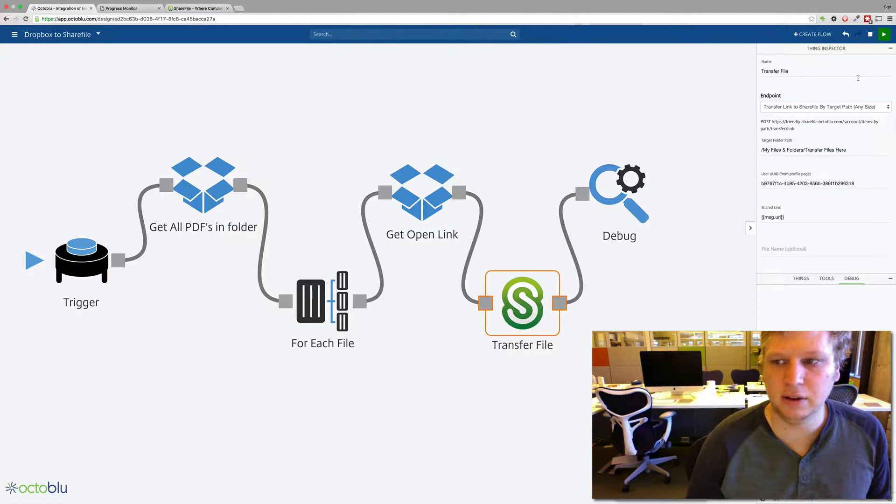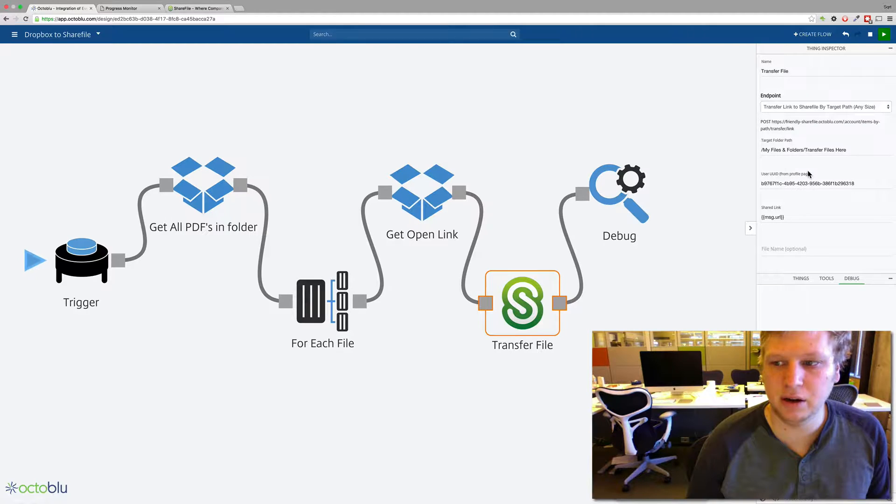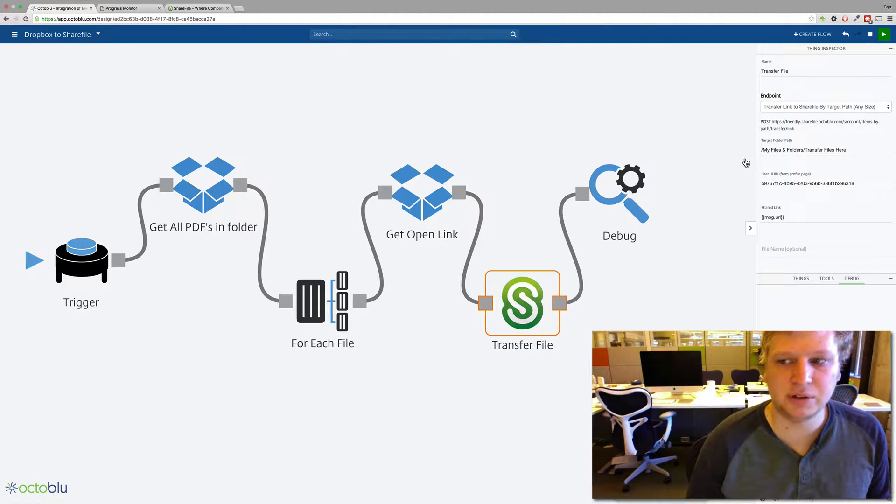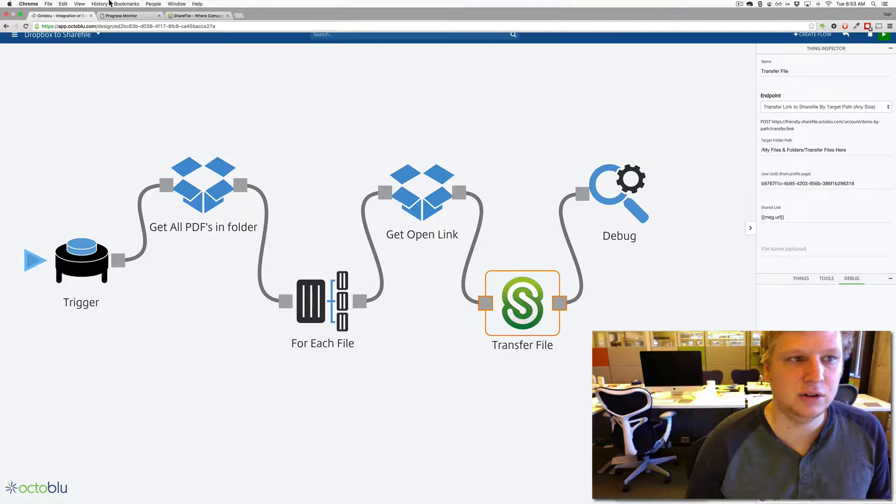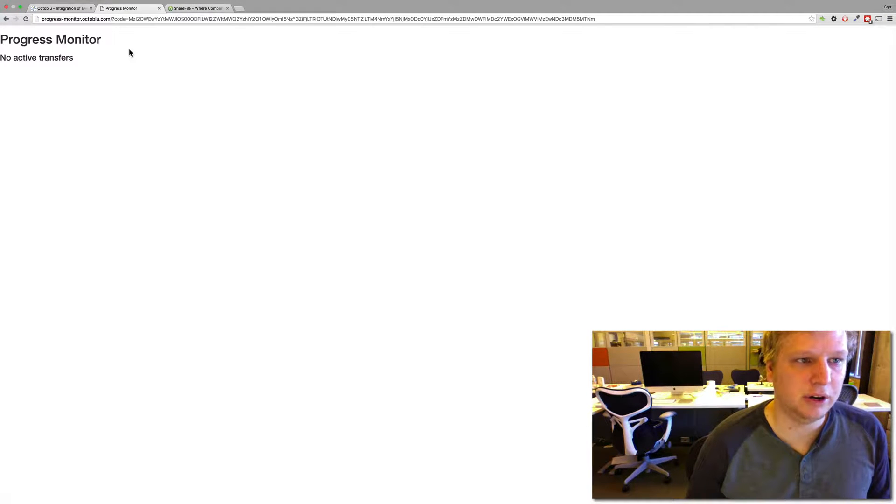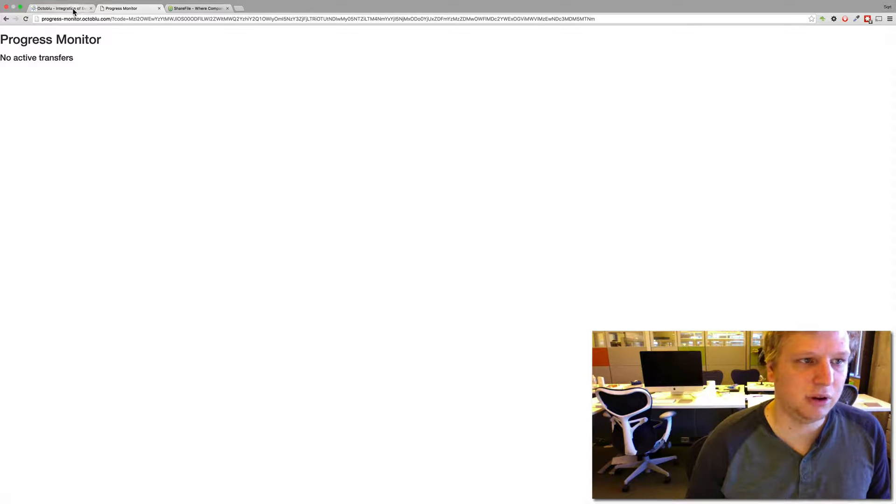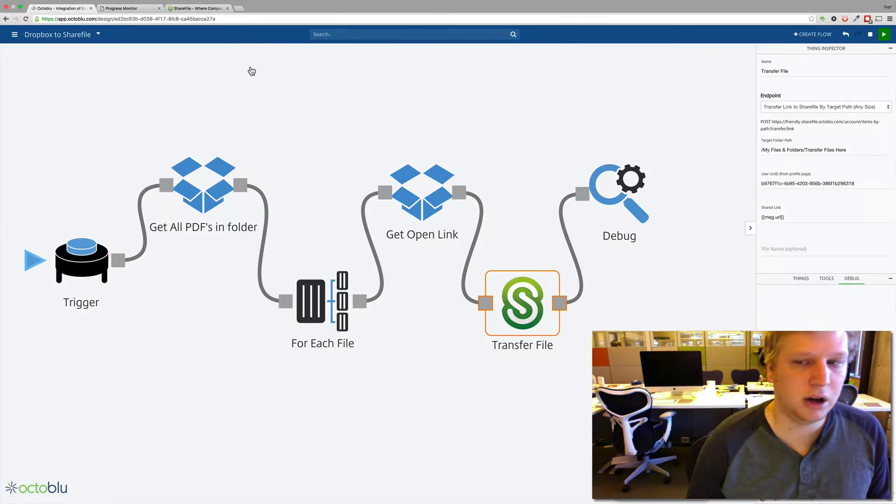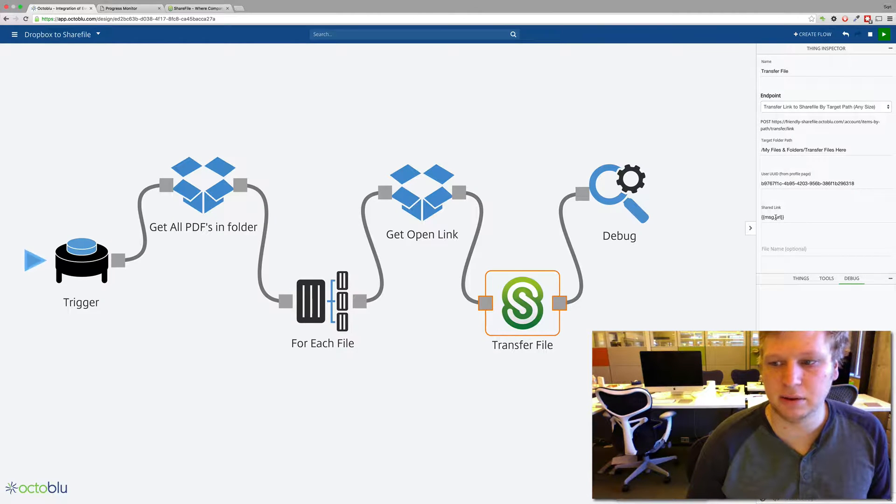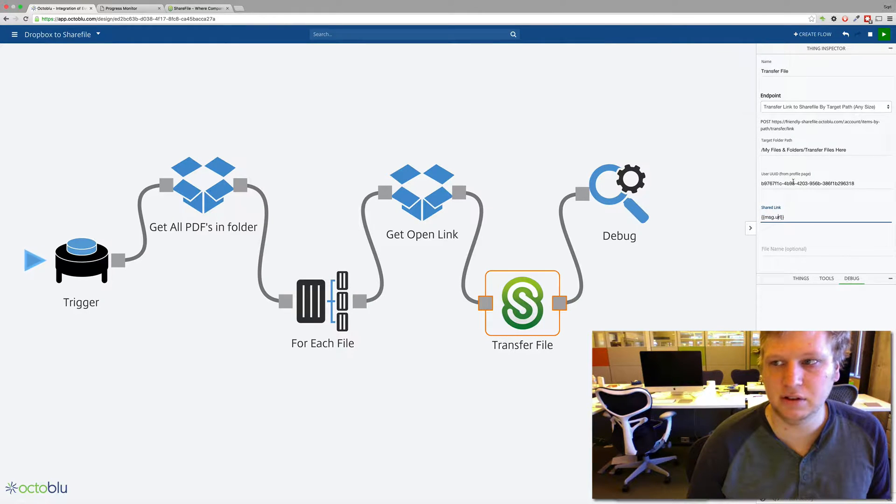And then this says I want to upload them here and you pass your user UID. This is optional. It's used for this progress monitor. So every transfer going on in your account will show up here at progressmonitor.octaloo.com. And this basically says take the URL from the previous message.